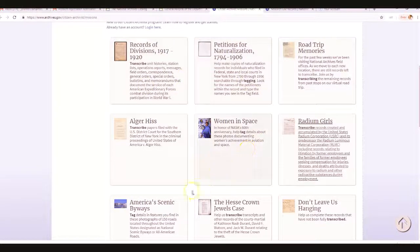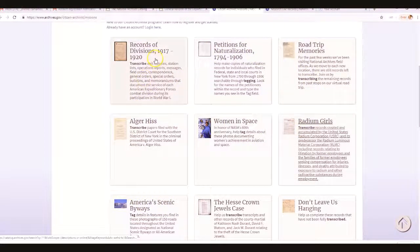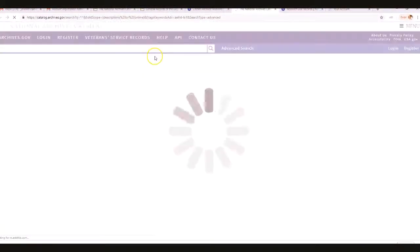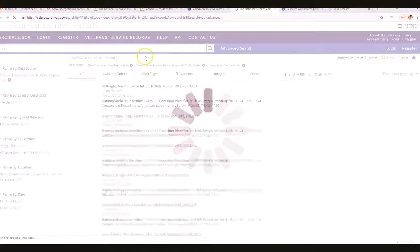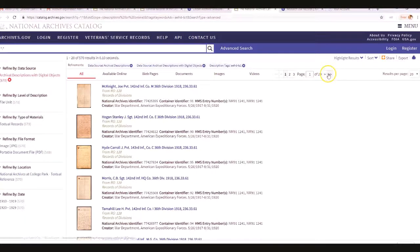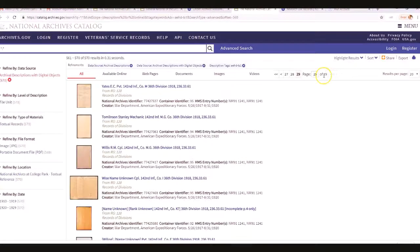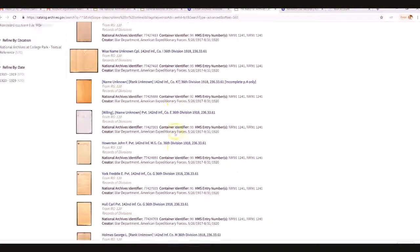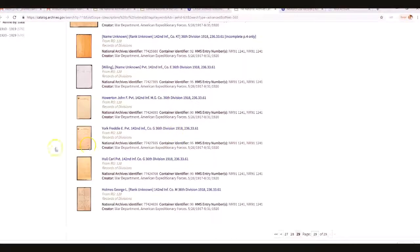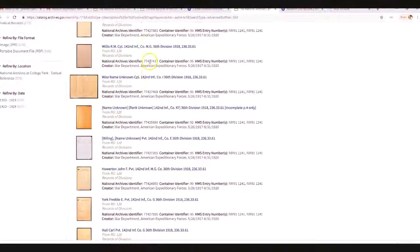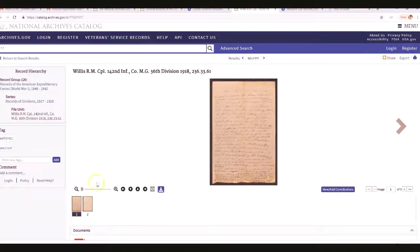You may want to try one that might be less used. For example, here's the Records Division from 1917 to 1920 — there's a ton of these documents. My recommendation is to go to the end and click on something from there, because a lot of times the ones at the front have already been transcribed. I'll click on one that looks good — and we can tell this one has not been transcribed yet.